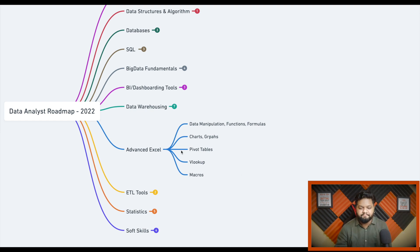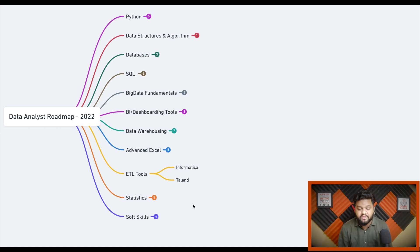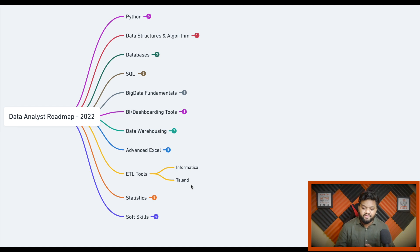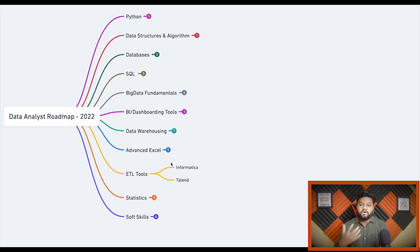ETL tools can also come into a data analyst's role and responsibilities. From my experience at Amazon, I saw data analysts and BI engineers using ETL tools to create simple ingestion pipelines. The two most popular right now are Informatica and Talend. Companies even hire dedicated profiles like Informatica developer, Talend developer, and BI engineer with Informatica, so if a company uses a specific ETL tool they'll look for candidates with that experience.